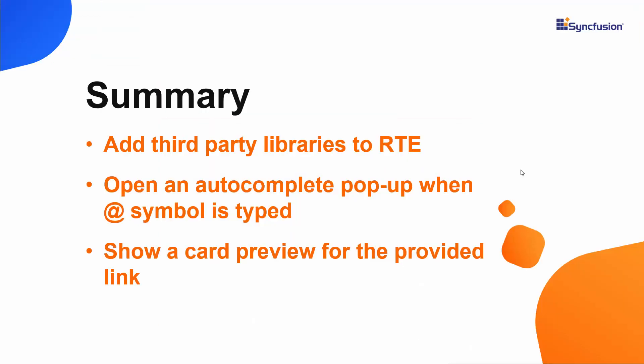In this video, we have seen how to integrate the third-party Tribute and Embedly libraries into the Syncfusion React rich text editor component. We saw how to open an autocomplete pop-up when the at symbol is typed in the editor. We also learned how to show a card preview for a provided link using the Embedly library.